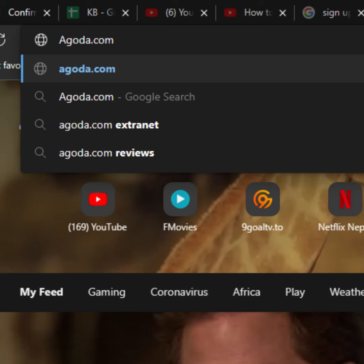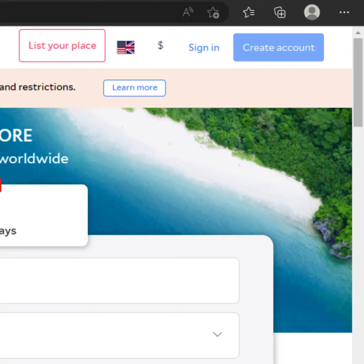First of all, you need to go to your web browser and type agoda.com in the search bar and hit enter. You will then see the official website of agoda.com. Now click on the create account button which is at the top right corner of the page.